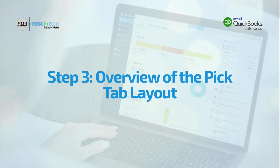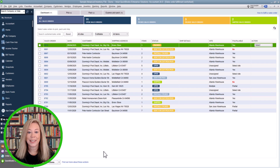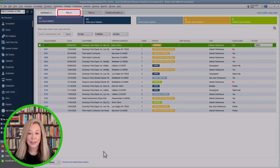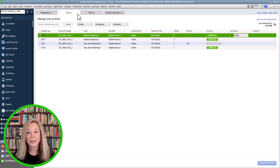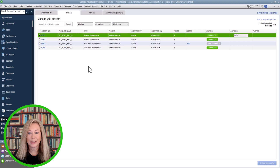Step 3: Overview of the Pick Tab Layout. Now that we're inside the Sales Order Fulfillment Worksheet, let's focus on navigating the Pick Tab. This tab helps you organize and manage the picking stage of your order fulfillment process, ensuring that you pull the right items from inventory quickly and accurately. The Pick Tab is designed to show you exactly what needs to be picked and where the items are coming from.